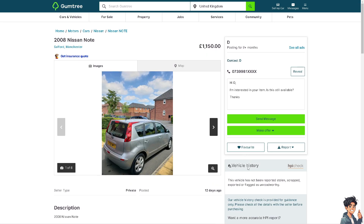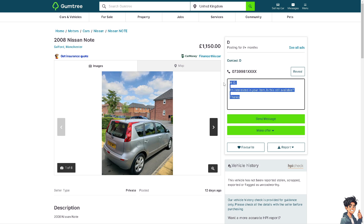The seller in this case is going to be D. As you can see, you can send a message. You can customize the information here and then click on Send.